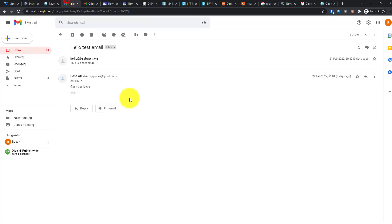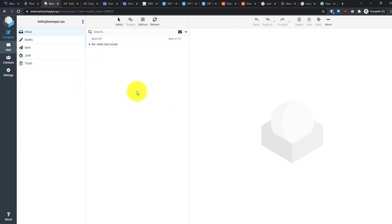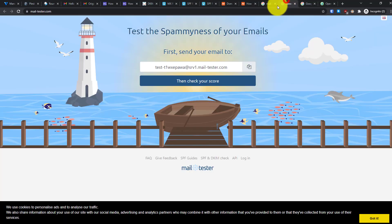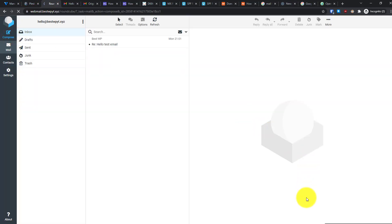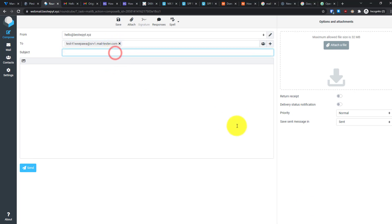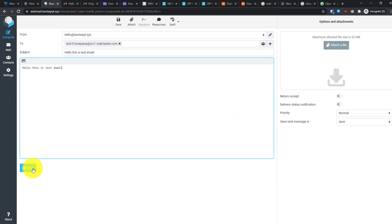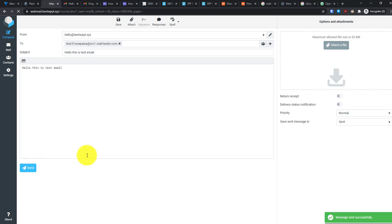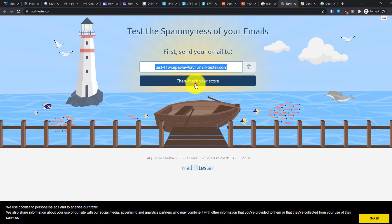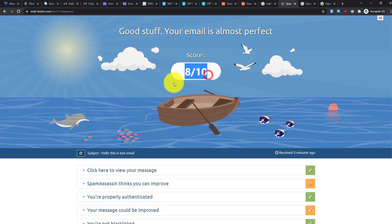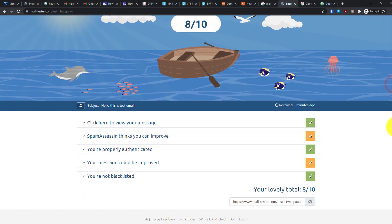For mail testing, send a test email to your Gmail inbox and also use mailtester.com. On that site you'll see a temporary email address — click Copy. Then in webmail, click Compose, send the email to that address, and click Send. Once sent, go back to mailtester.com and click Check Your Score.